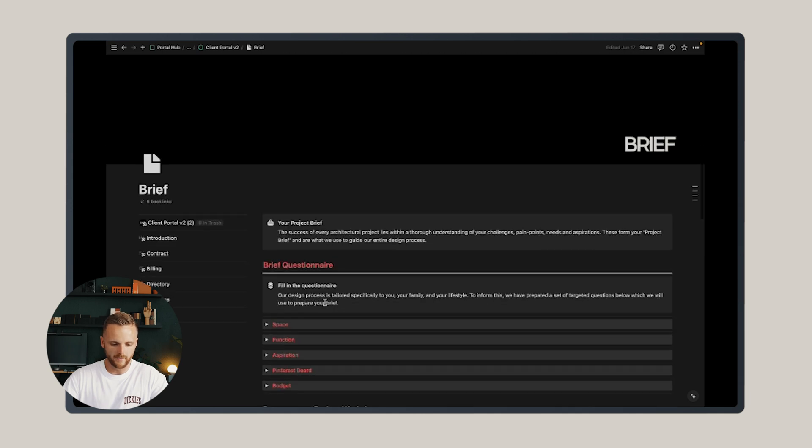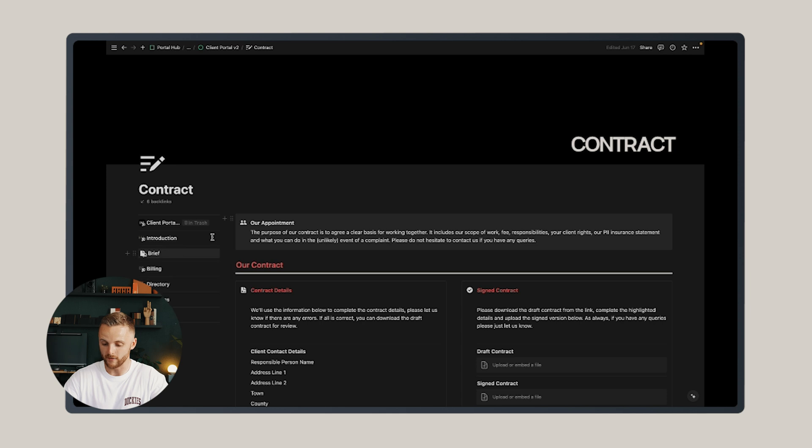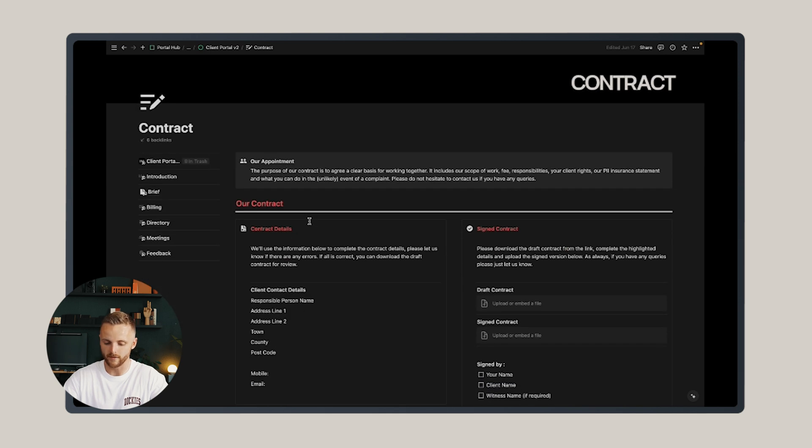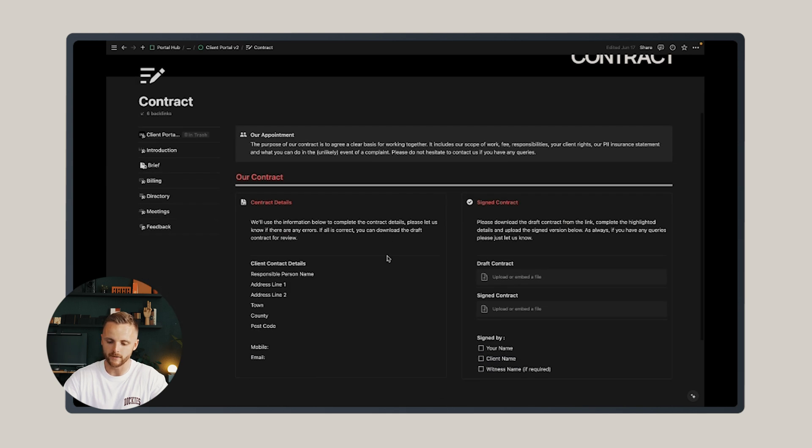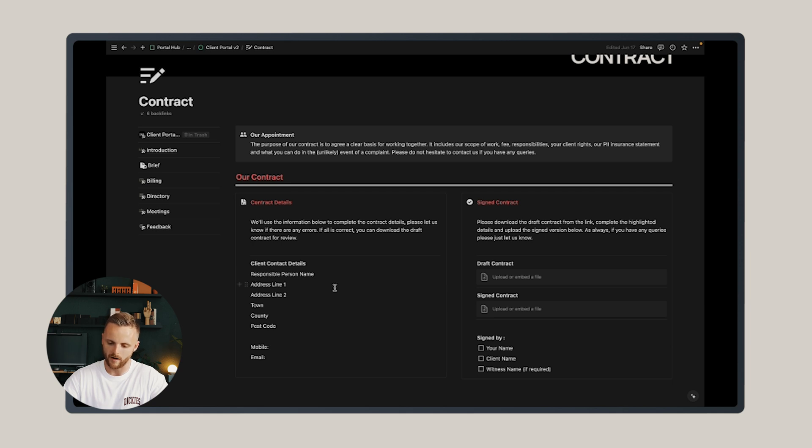Back up to the navigation, let's move on to the contract page. This is a very simple page for the purpose of agreeing the contract and storing it in one central location. There's some details on the responsible person on the project and also the draft and assigned contract can be stored on the right-hand side.